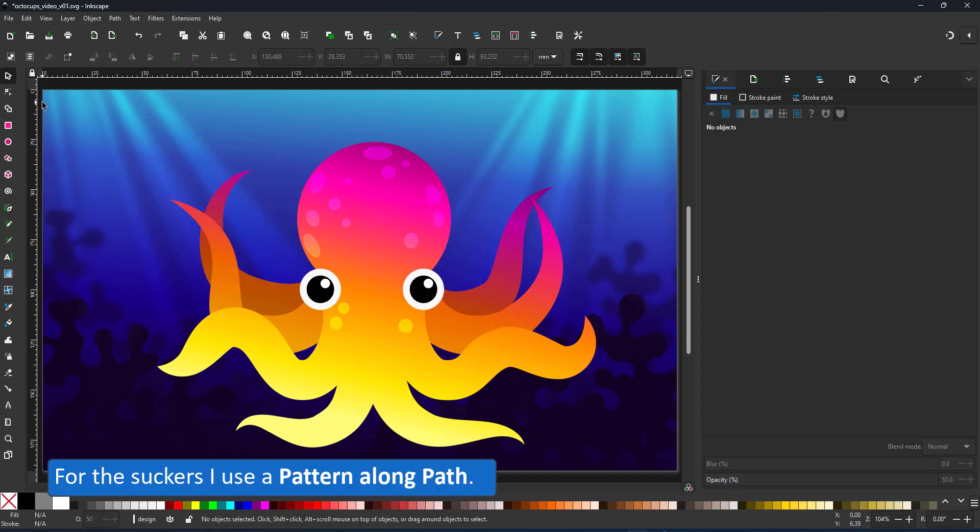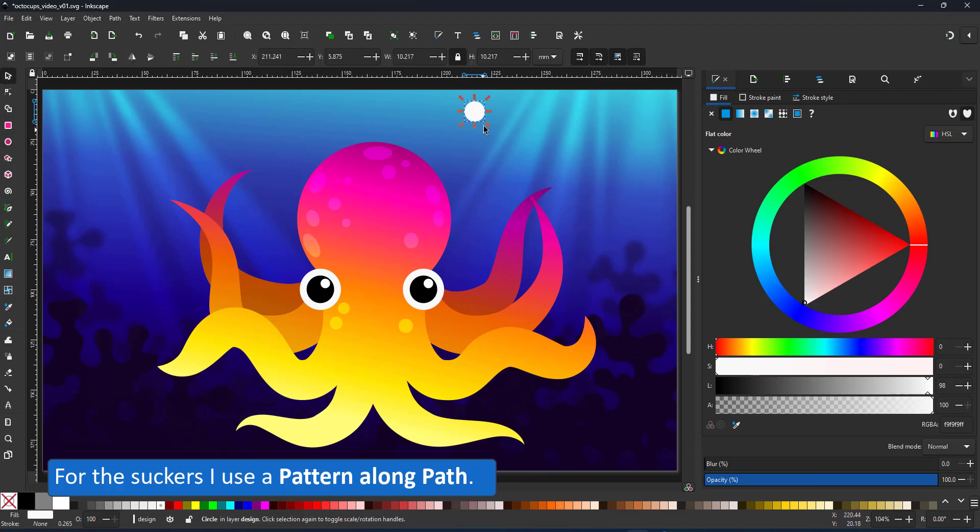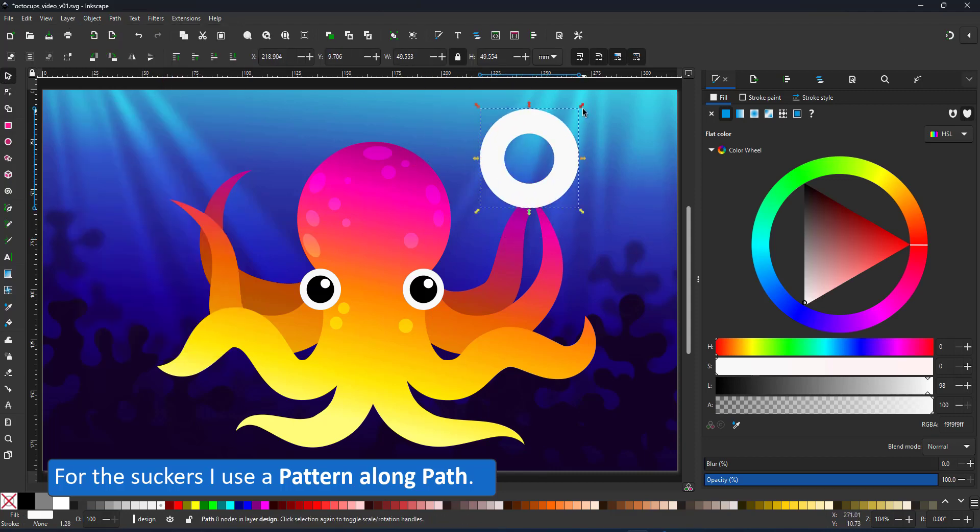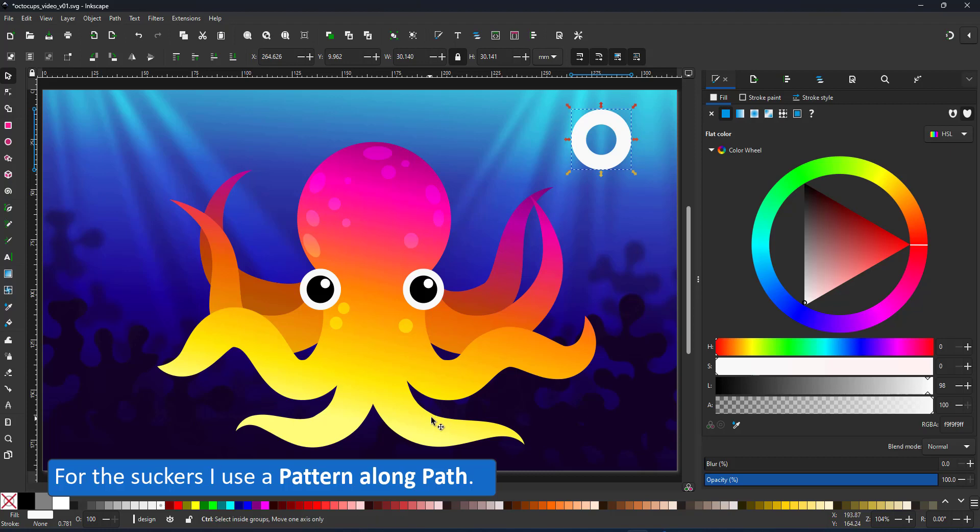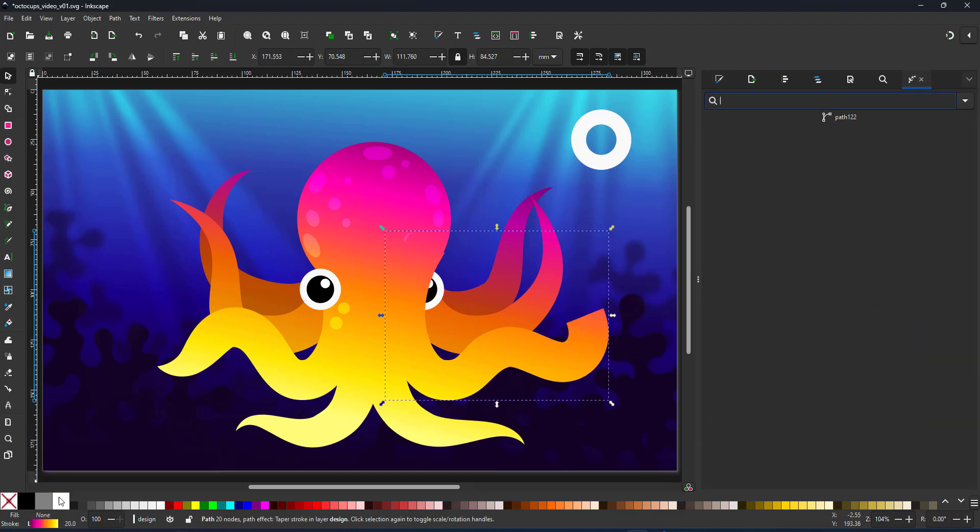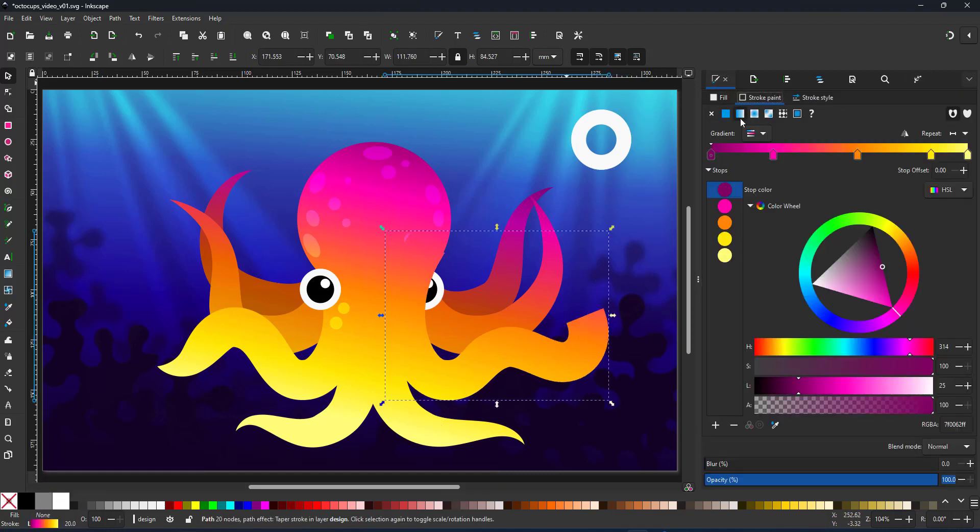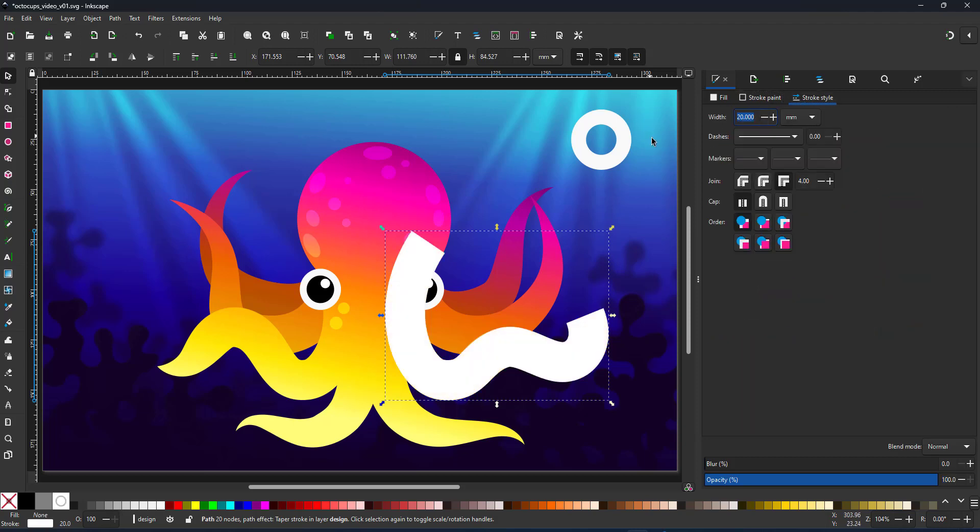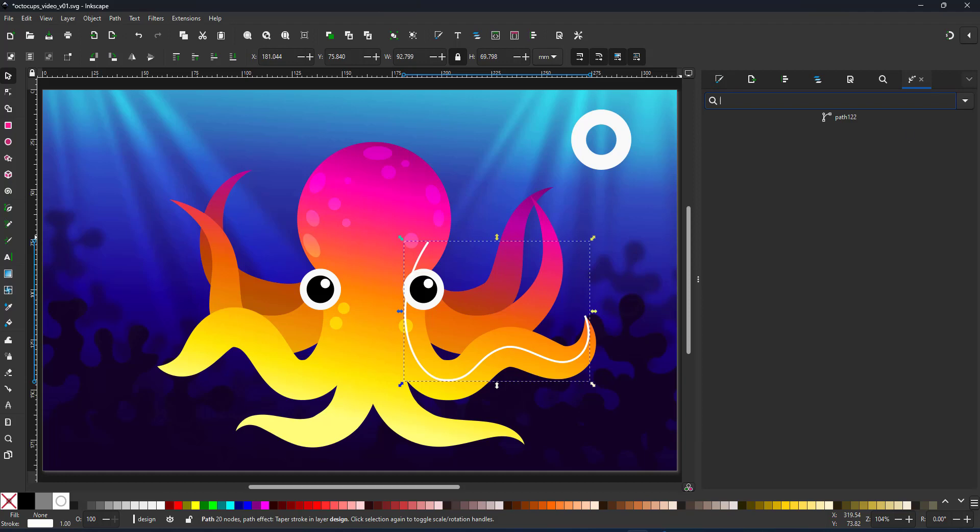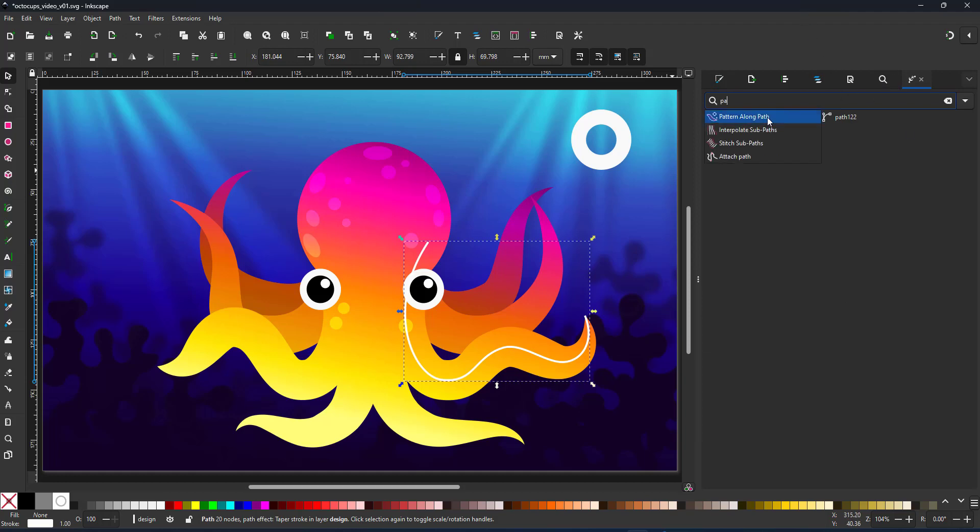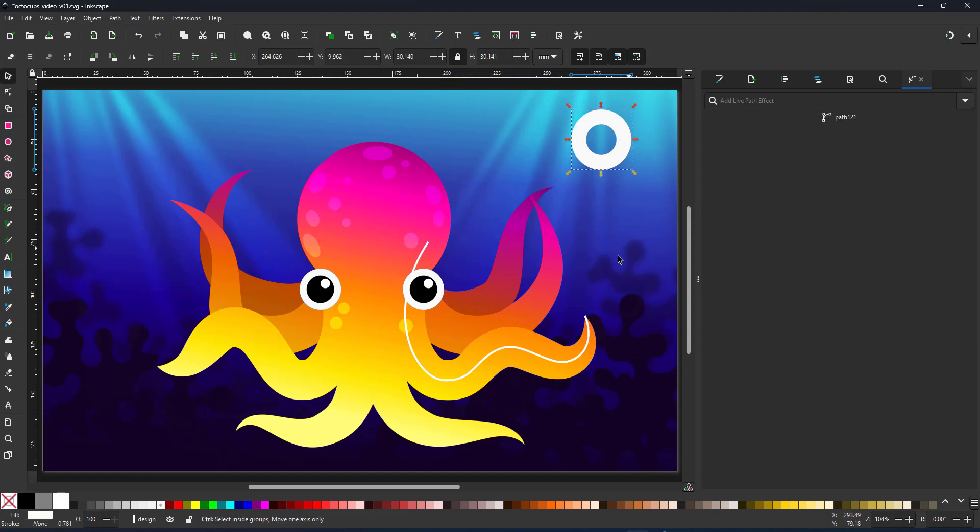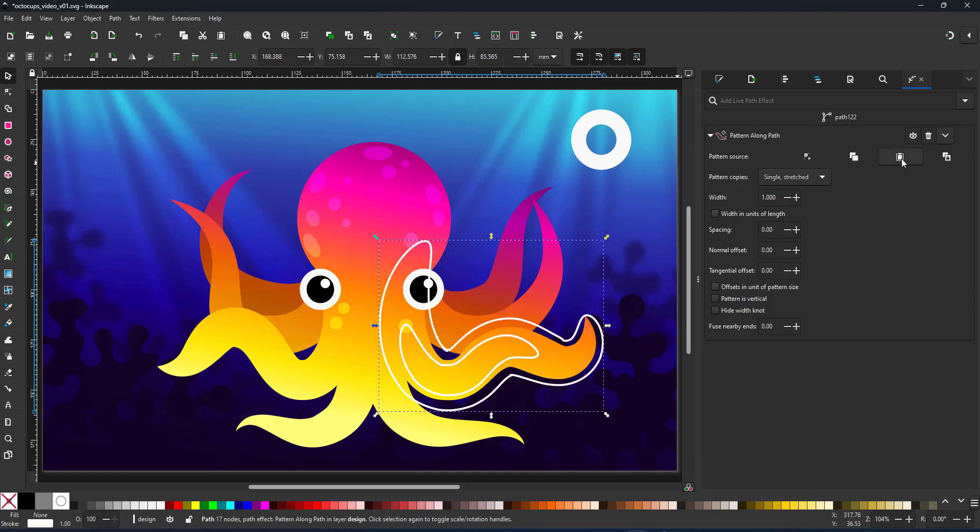The final elements for this design are the suction caps. Inkscape does not allow a tapered dotted line so I create a shape that I can use as the pattern along a path. The path will be a duplicate of one of the tentacles. I remove the taper and have a simple line. I assign the pattern along path, copy the pattern and paste it to the path. It will automatically go to a single shape stretch along the path.